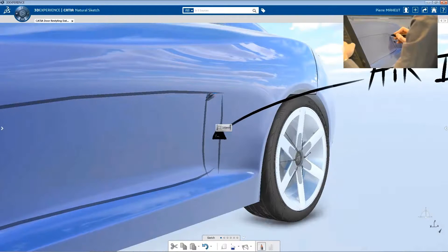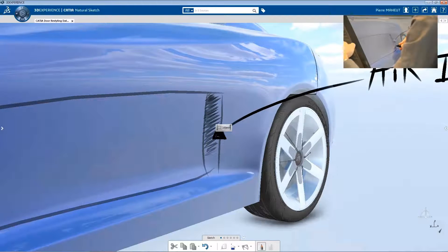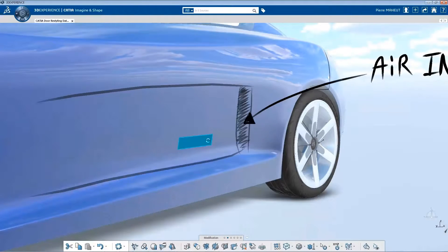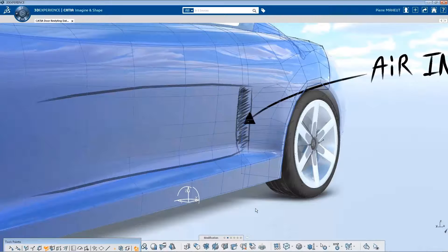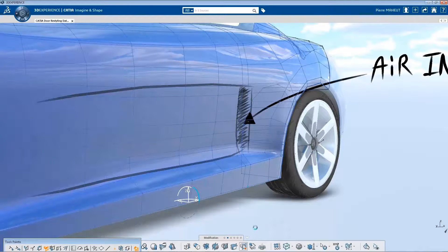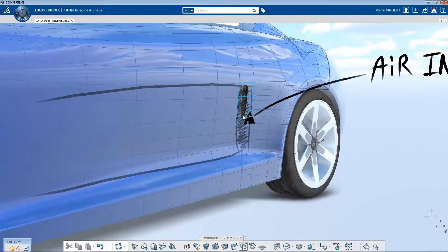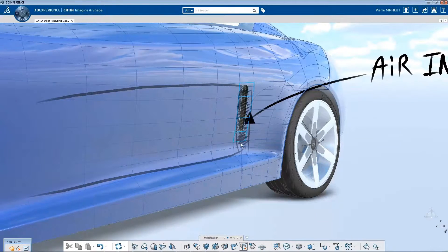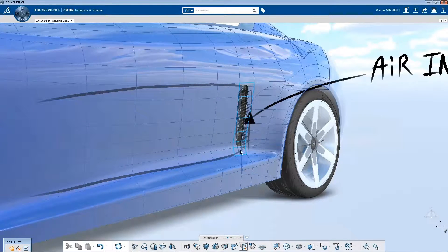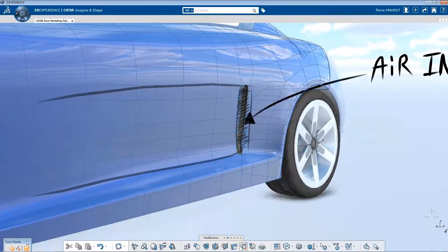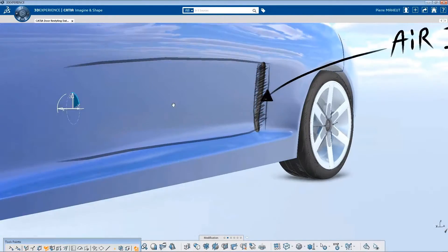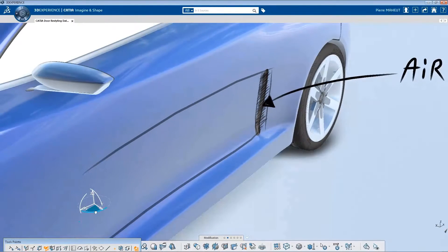By using 3D sketching on a tablet, the creative designer can quickly outline a new idea, by sketching directly on the existing 3D geometry. Here, for example, he develops the needed air intake.